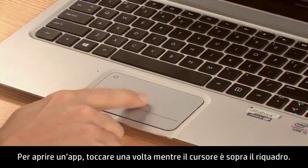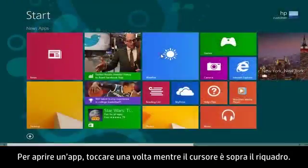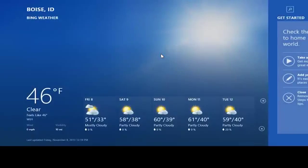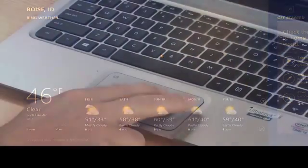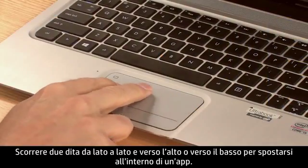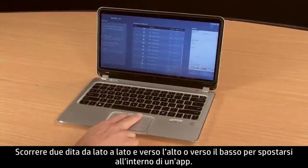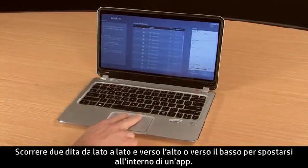To open an app, tap once while the cursor is over the tile. Slide two fingers side to side and up and down to move within an app.